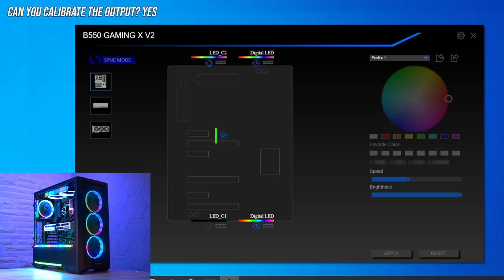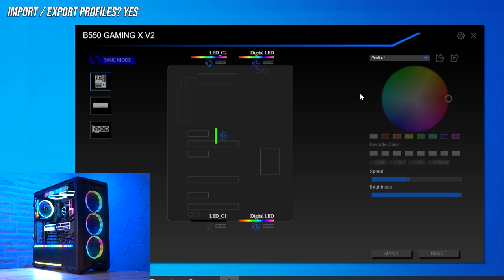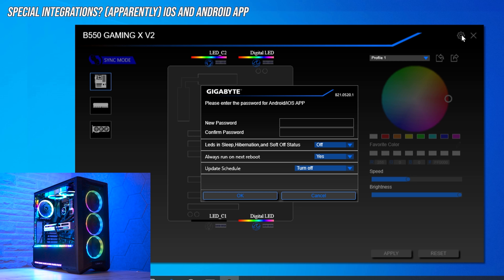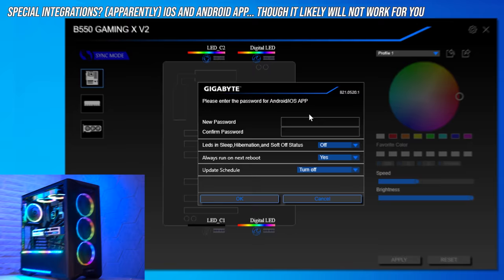Next up: profiles. Can you give your profile to a friend or import theirs? Profile sharing is important and you can do that — there are import and export options — although they're not perfect and not the way I'd implement it. Gigabyte has also integrated an iOS and Android app so you can control RGB from your phone, but I could not get it working even after implementing the recommended firewall settings. It's no wonder the app has a two-star rating.